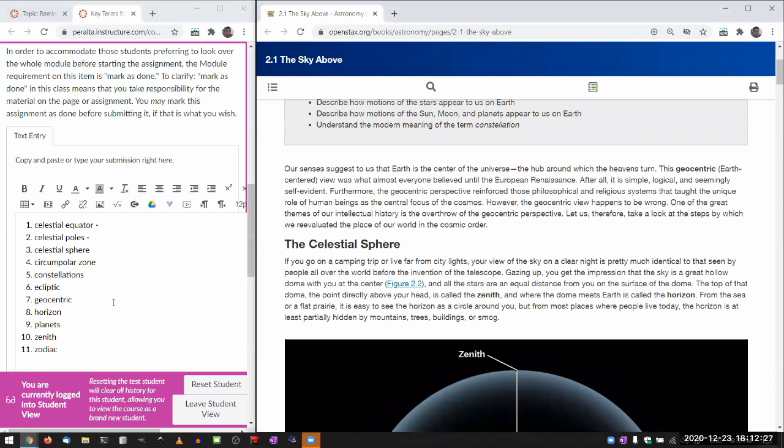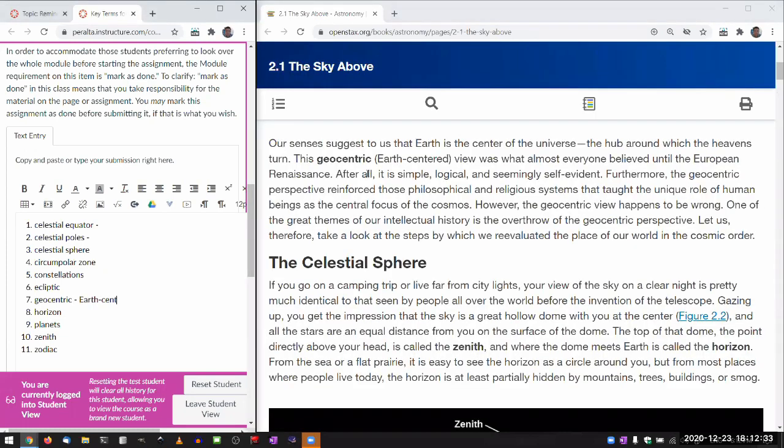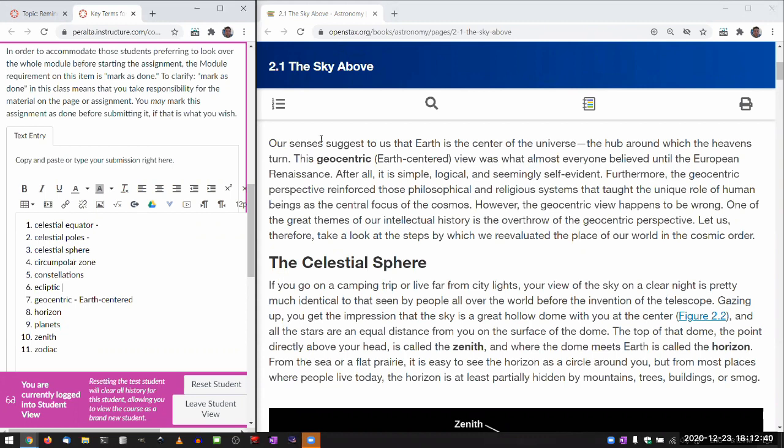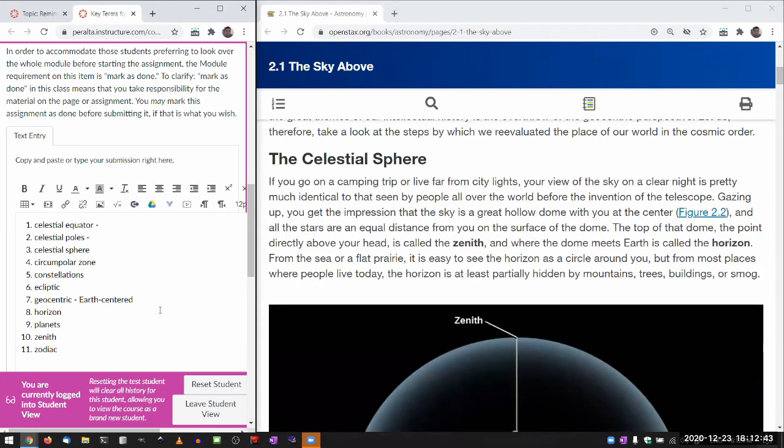And there, this geocentric view, it says, oh, earth centered. And so that's really the intent of how the key terms assignment is supposed to be done. As you read through the section, you will see, okay, zenith, it's the point directly above your head. And I got this question a couple times, a question about if what you put here should be different from the textbook.